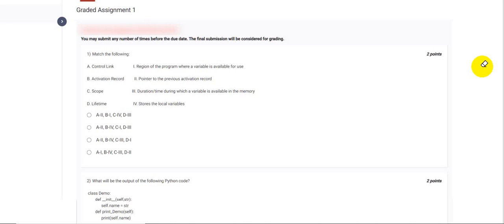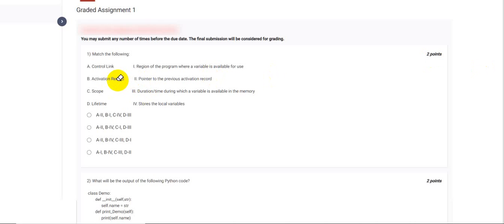The first question says match the following, and the options we have to match are control link, activation record, scope, and lifetime. With control link, we know that in any function call we have a pointer to the previous activation records. So for option A, control link, the correct option matches with this one.